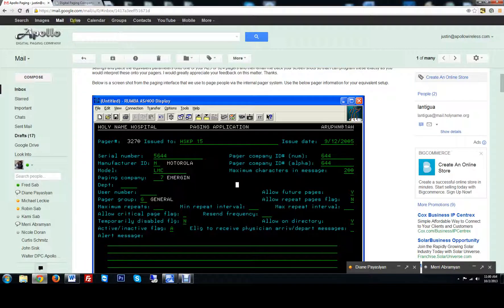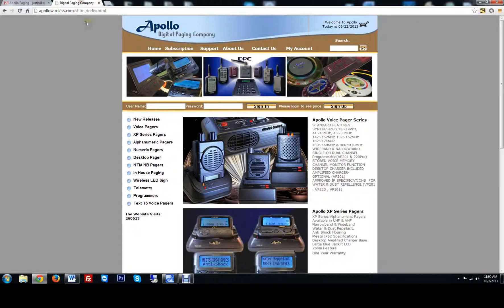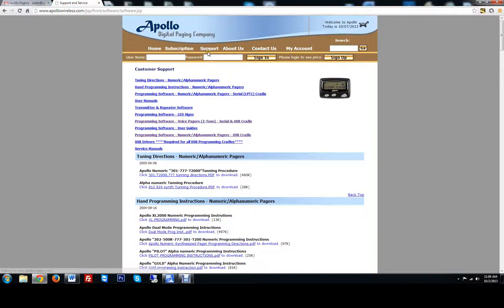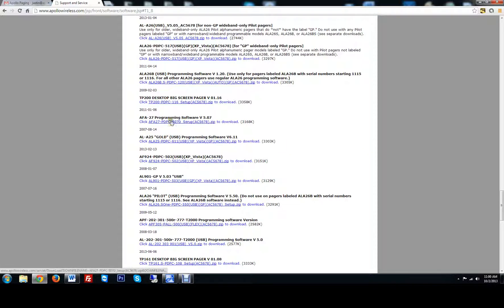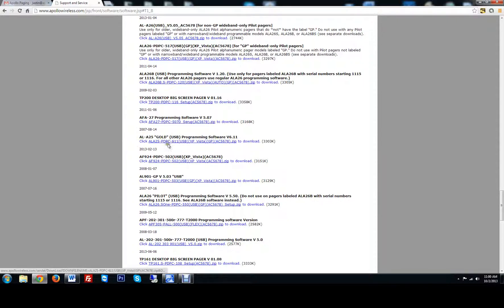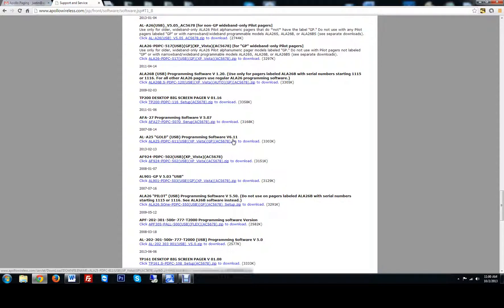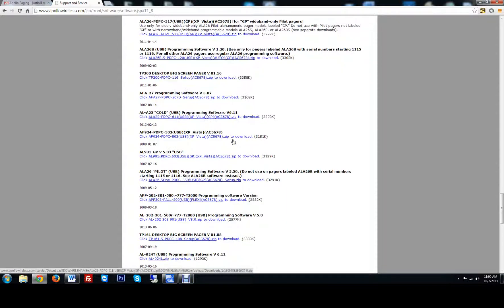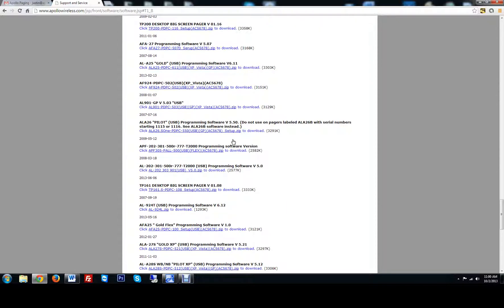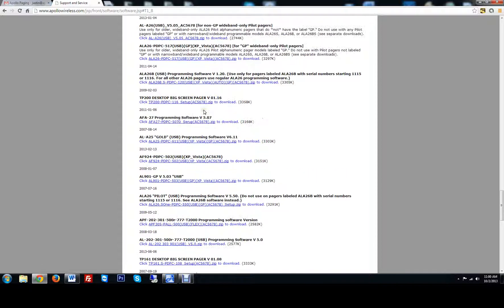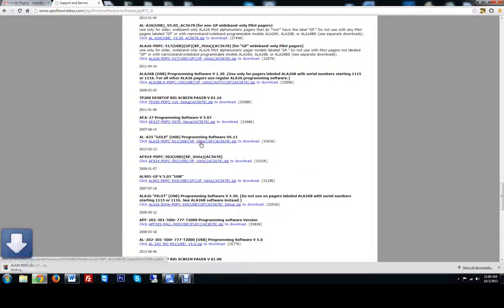So let's go to our website ApolloWireless.com. You go to the support tab at the very top. We're going to click Programming Software, Numeric, Alpha Numeric, Pagers, USB Cradle. So this is the one we want right here, the AFPD PC 611 version 6.11. Looks like they got the Gold Flex Programming Software right here, so this is not the one that you want. You want the USB one here. So go ahead and download it by clicking on the link.